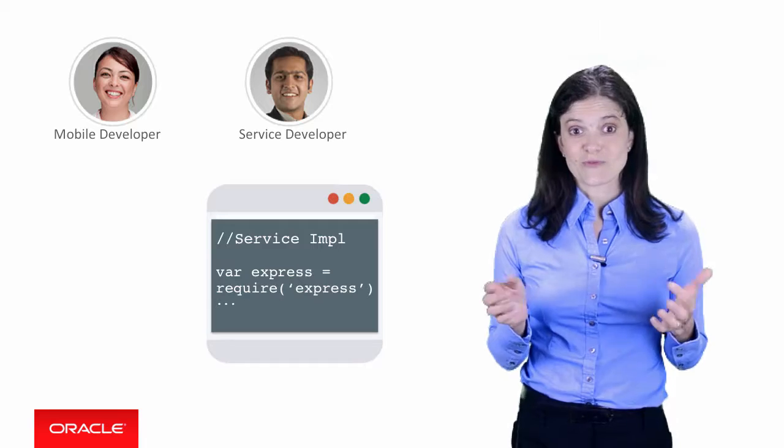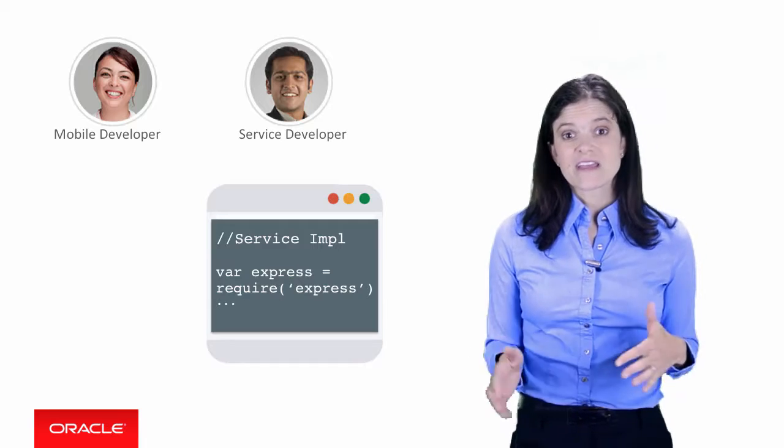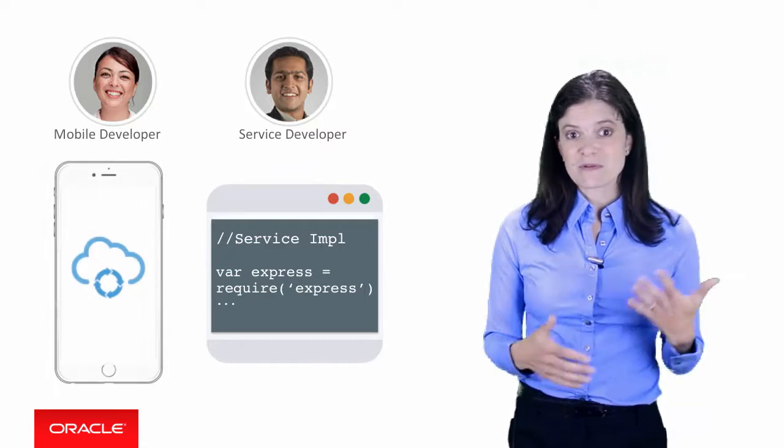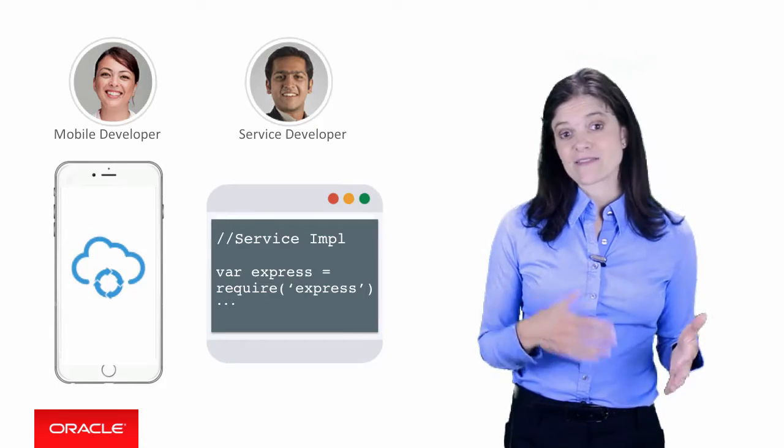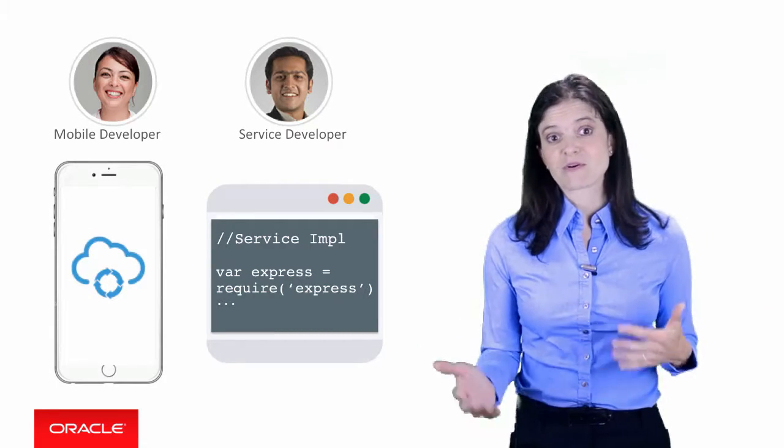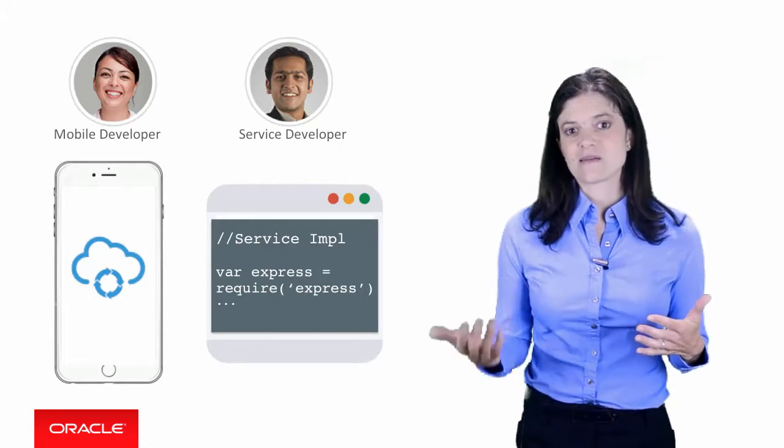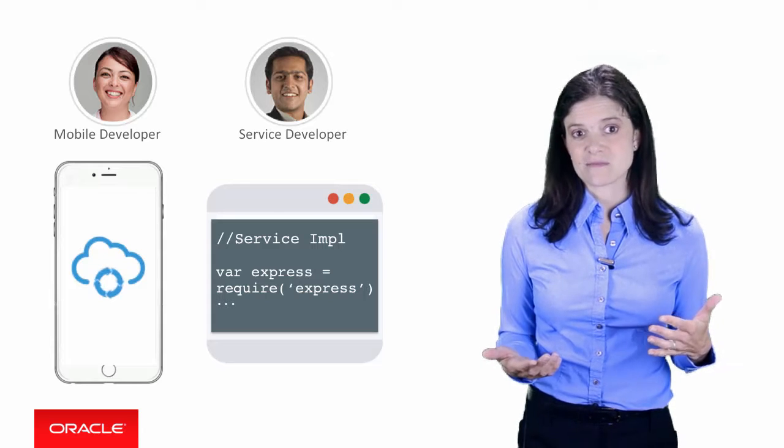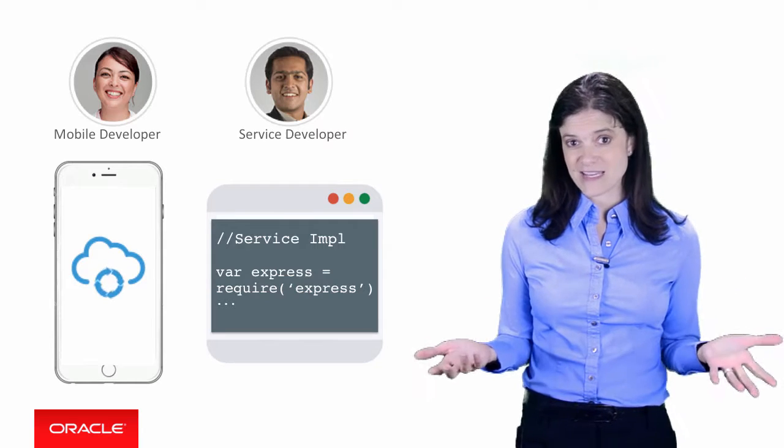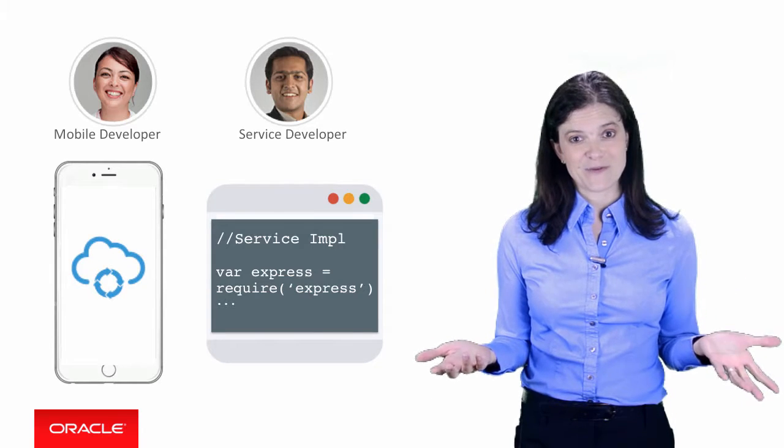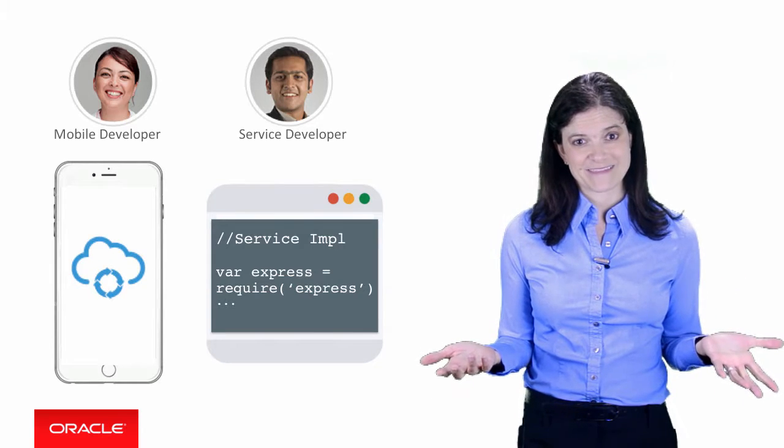Now you, the mobile developer, continue developing the mobile app and the service developer writes code to implement the custom API simultaneously. We don't want to stop progress.